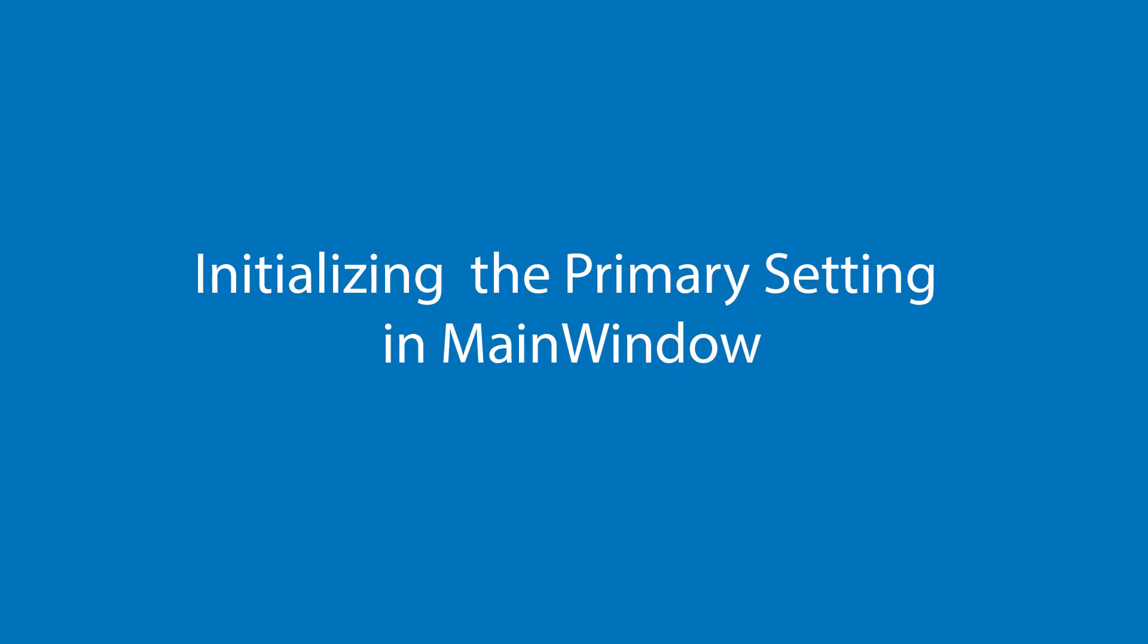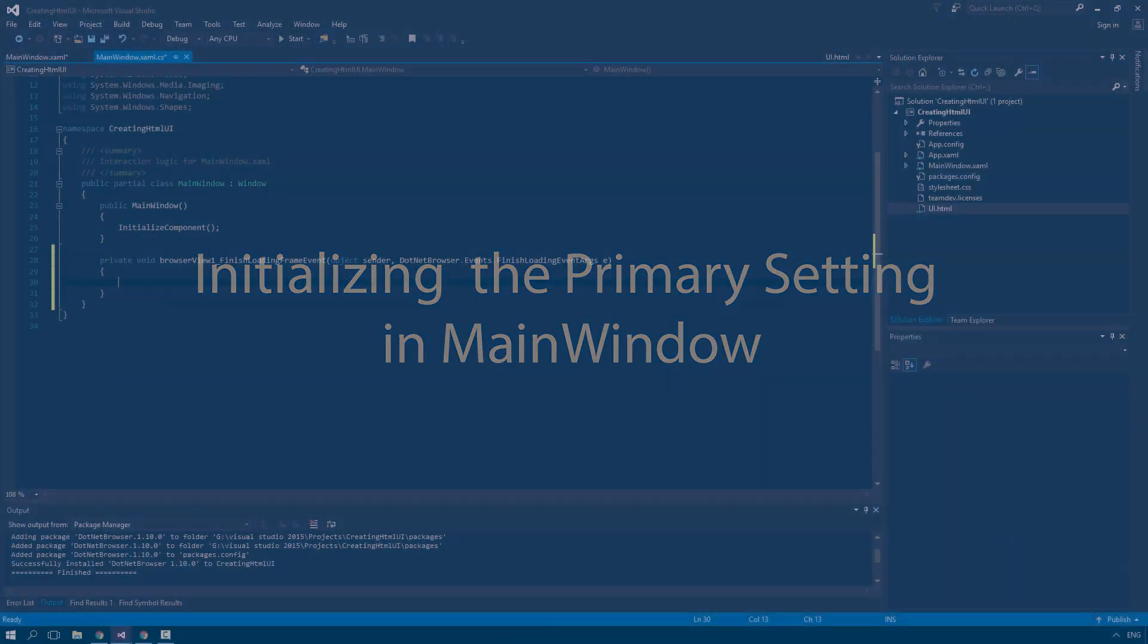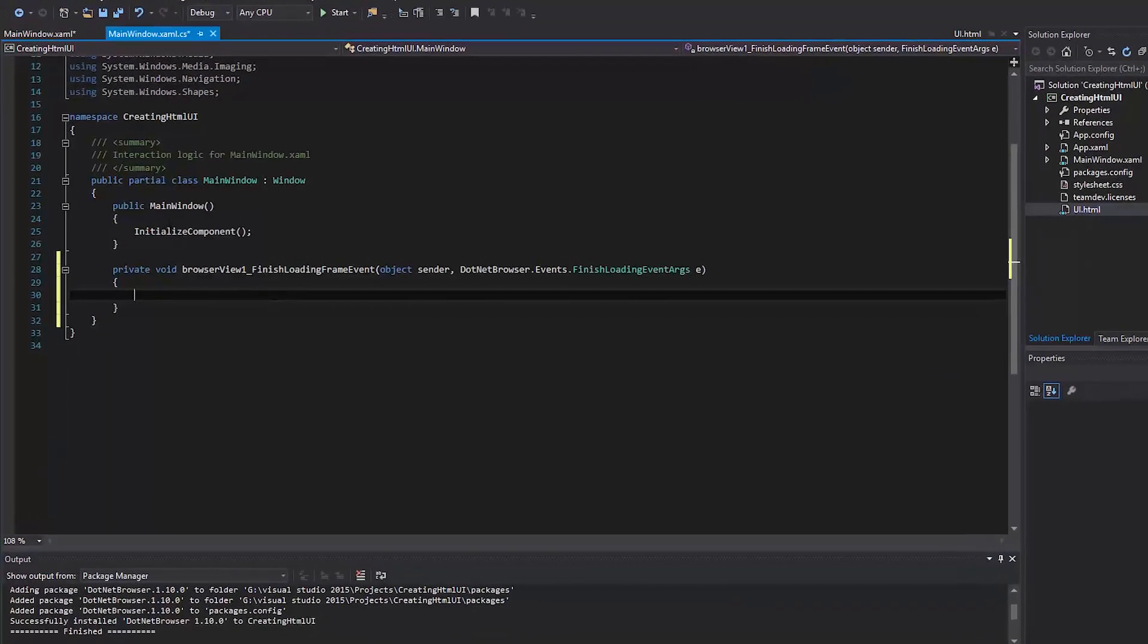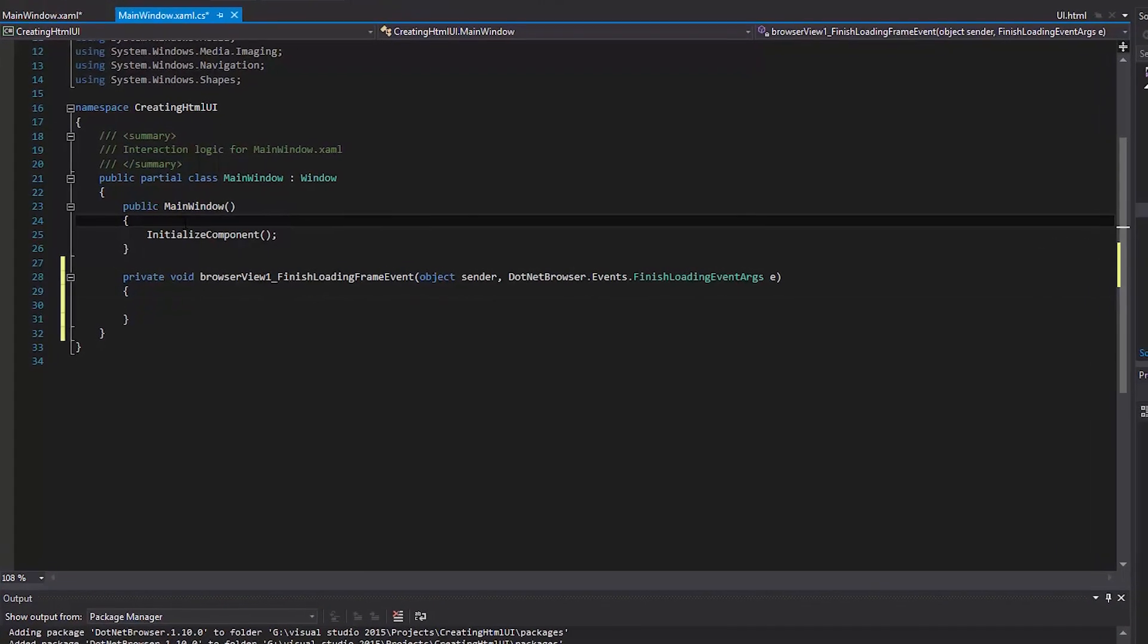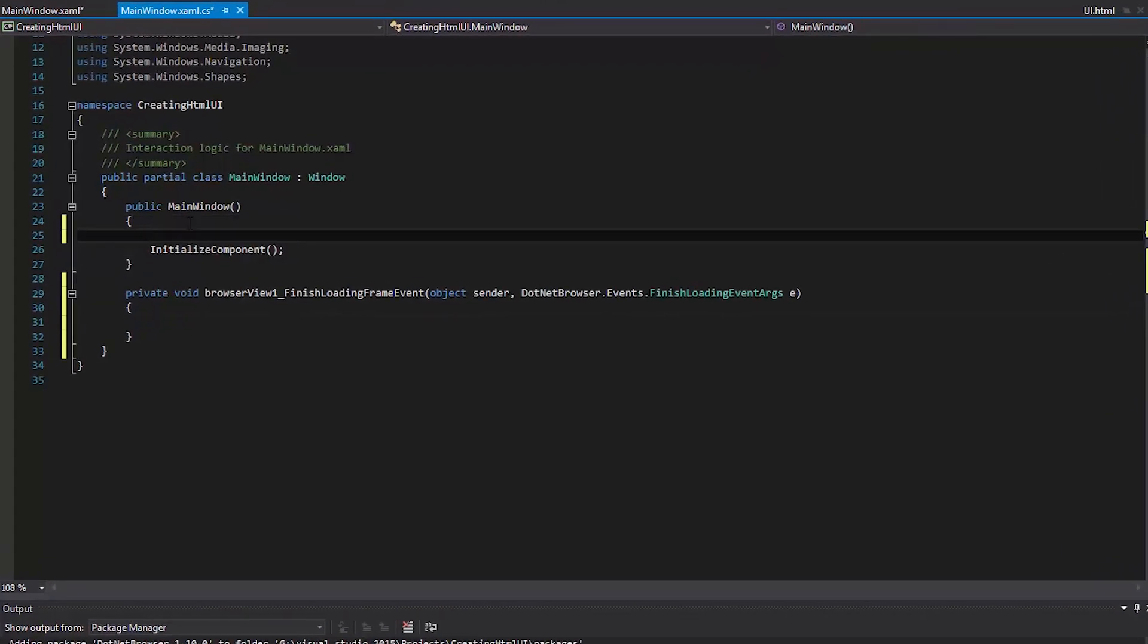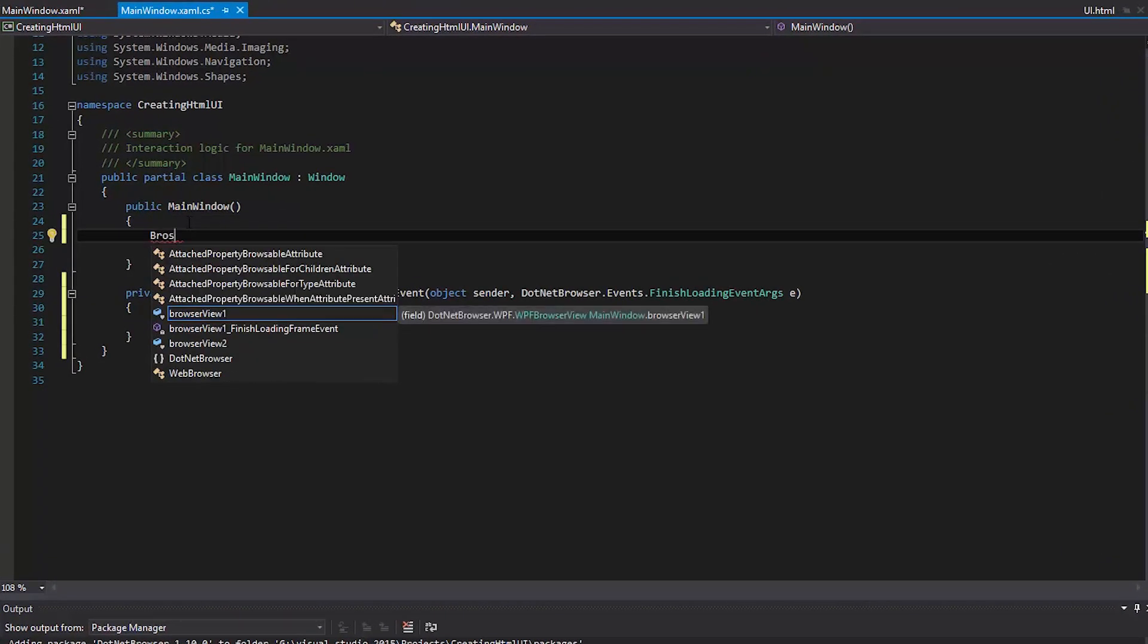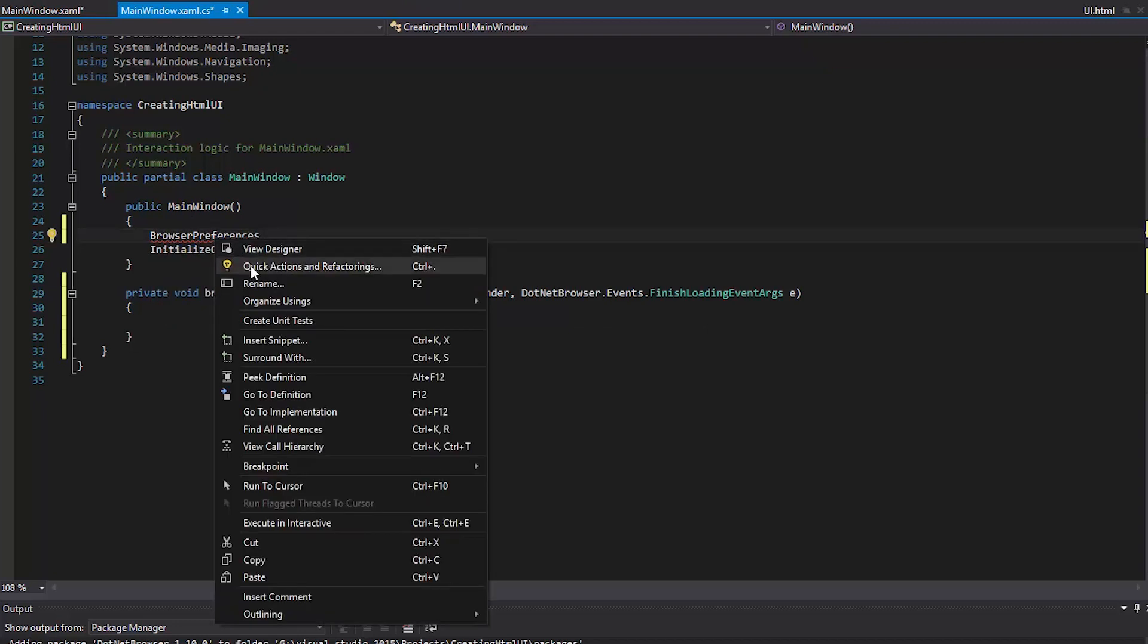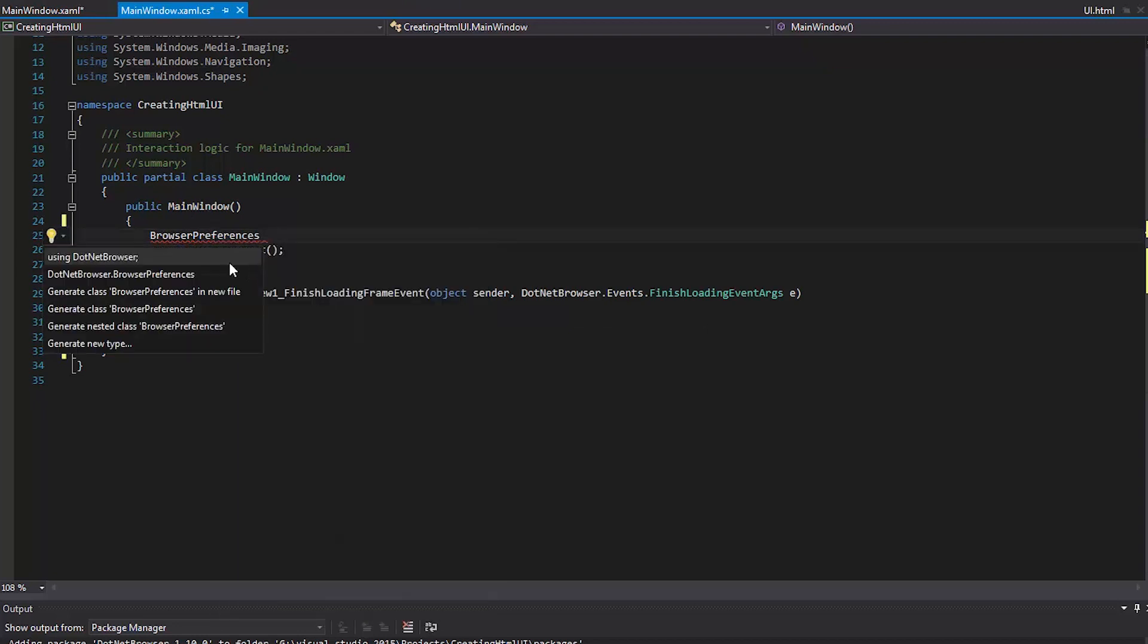Initializing the primary setting and main window. Add the Chromium switch to turn on the Chrome Developer Tools Remote Debugging feature.